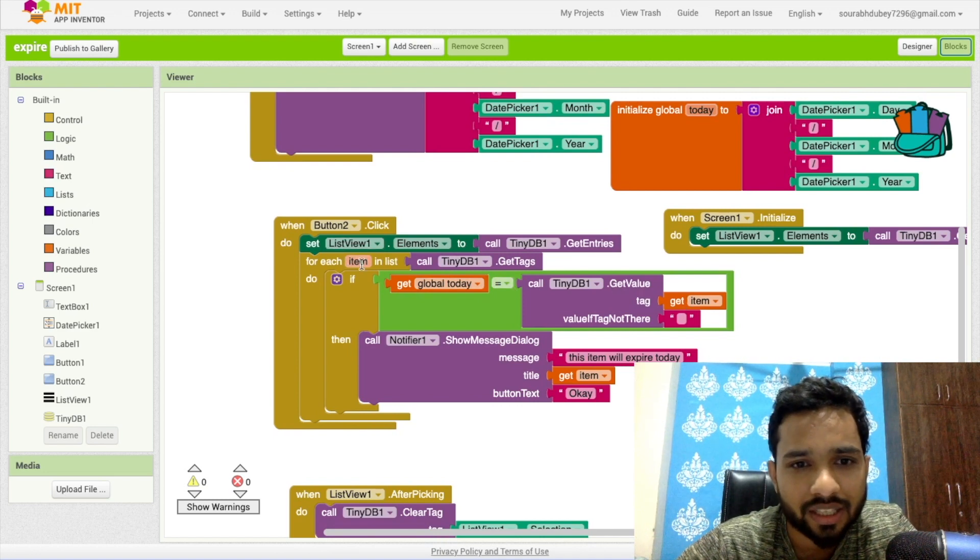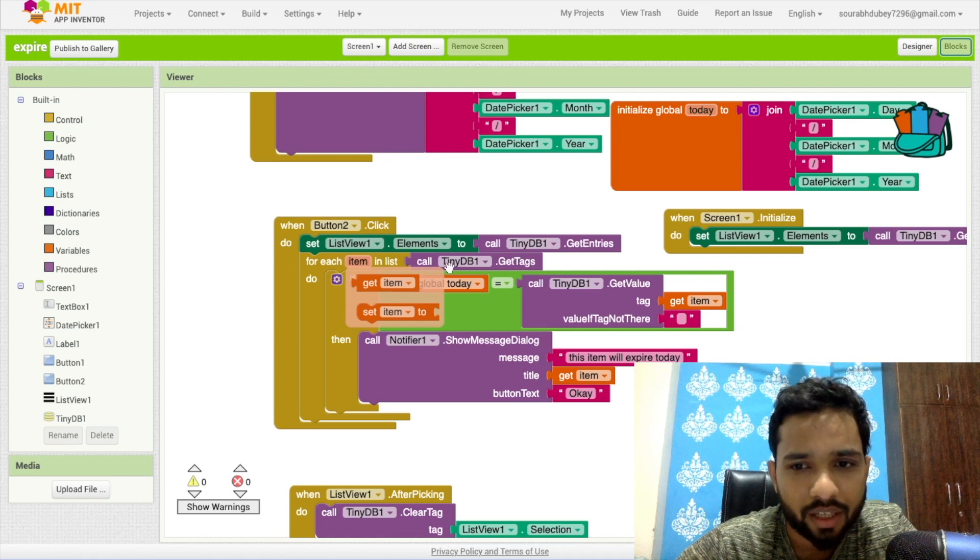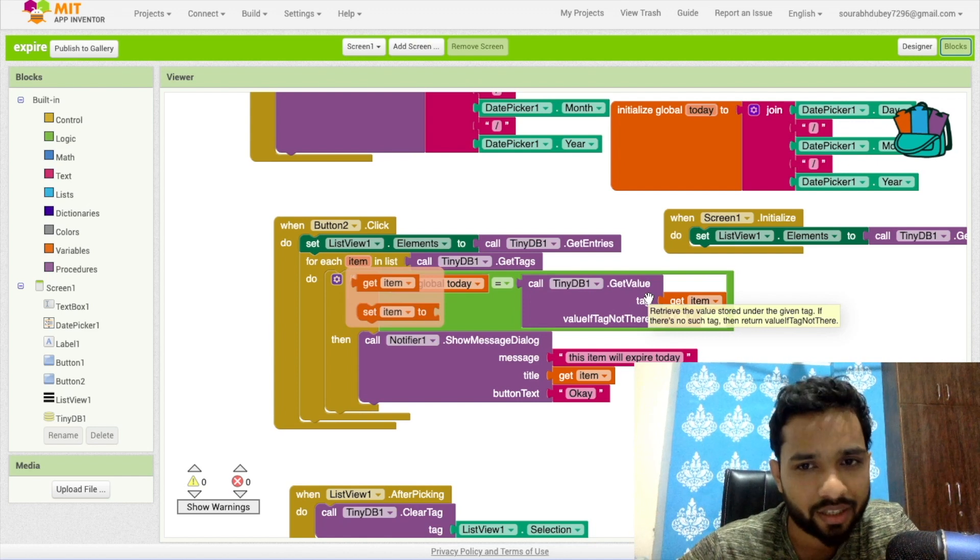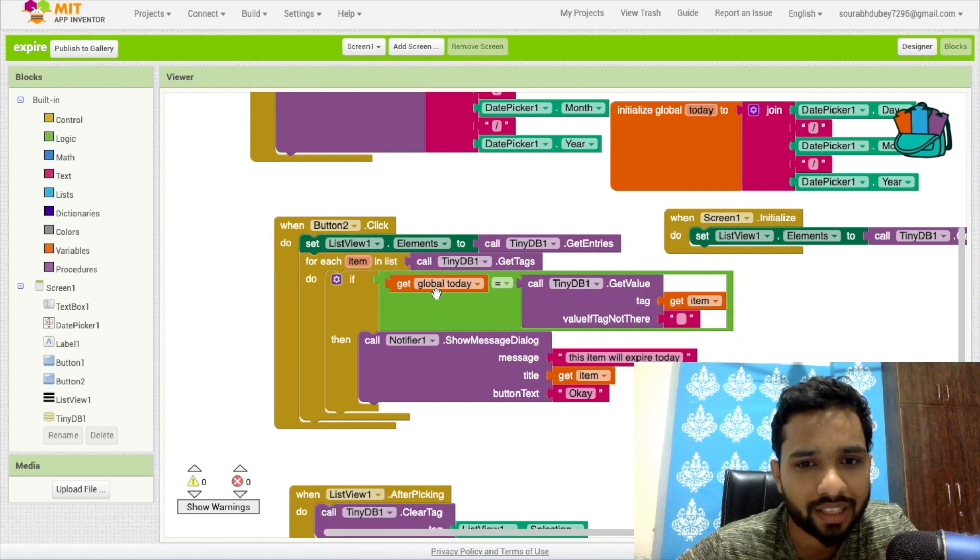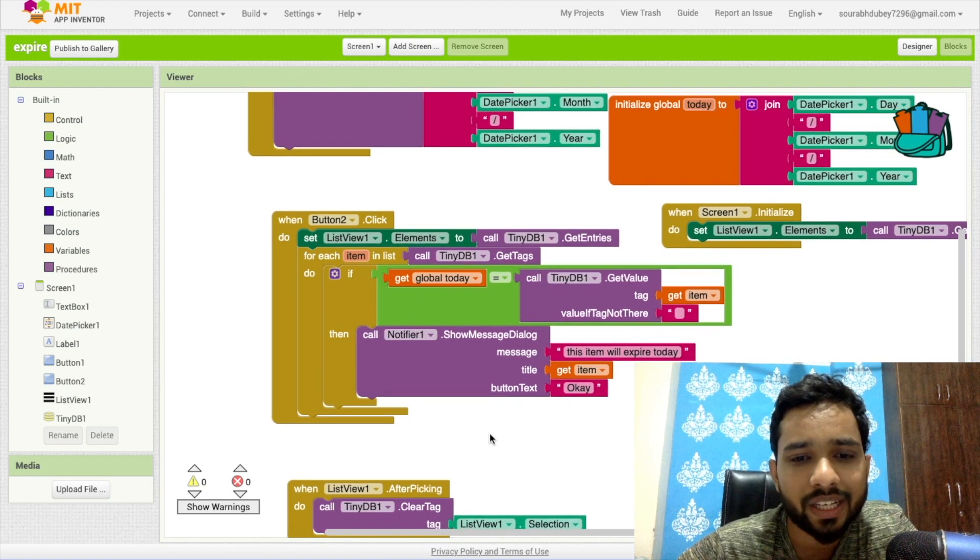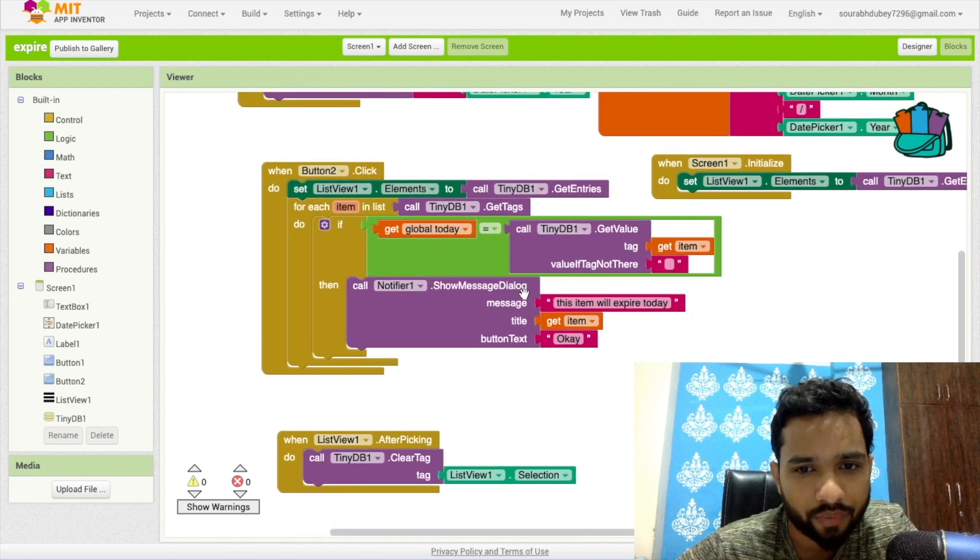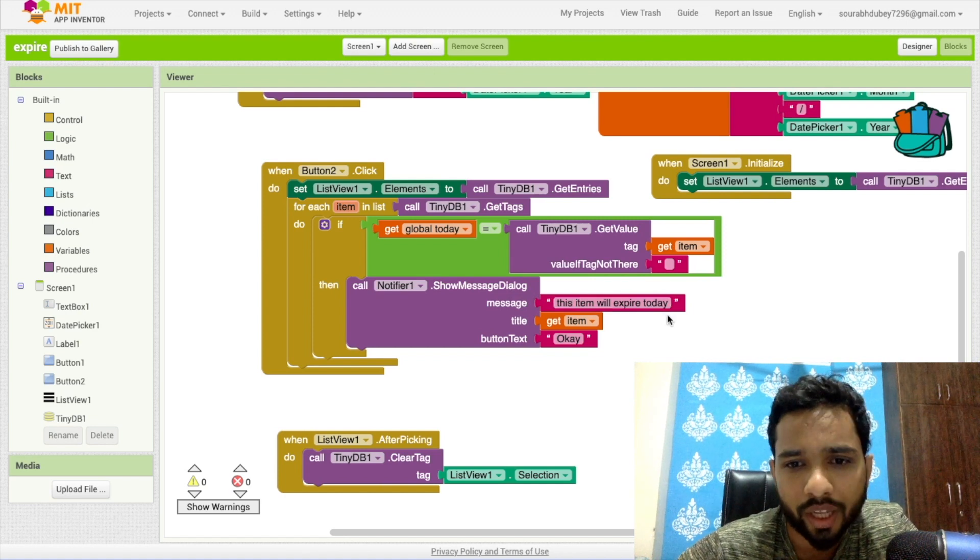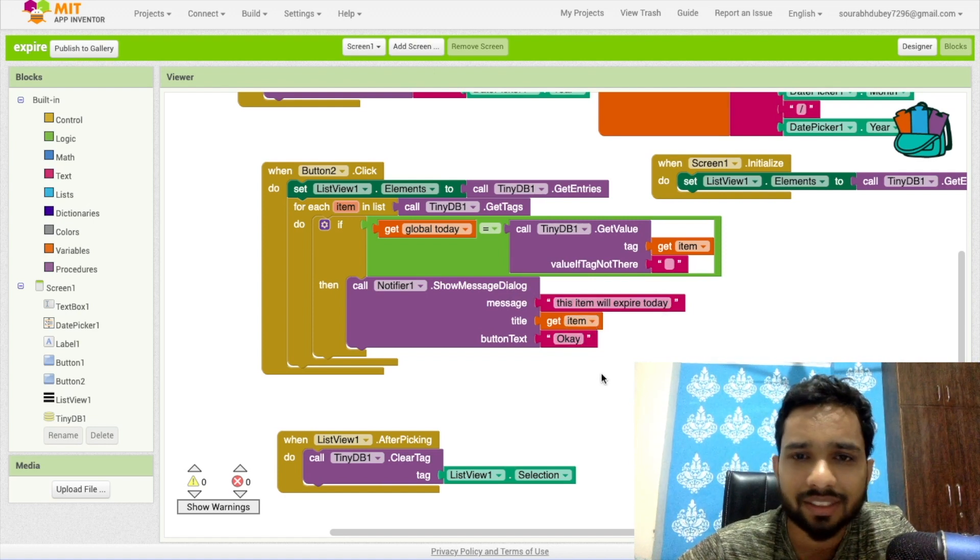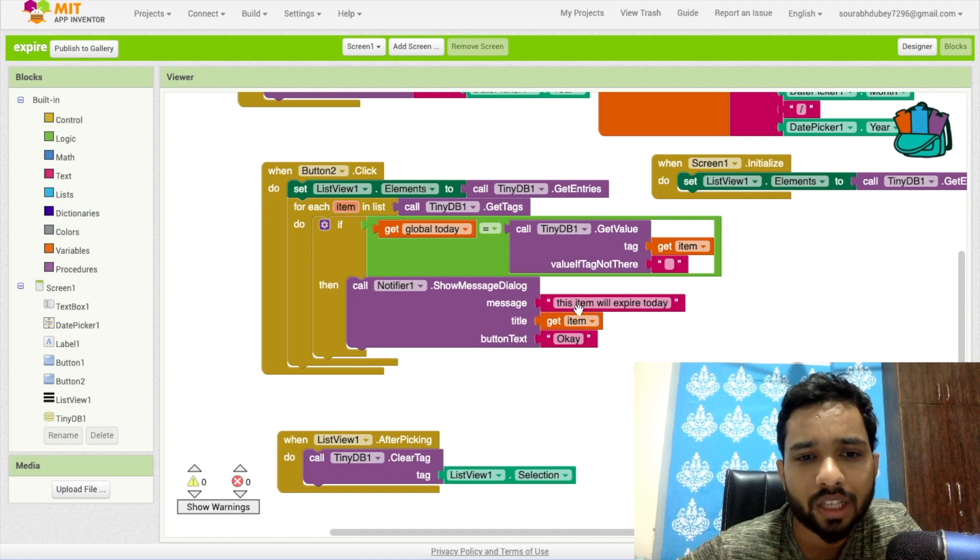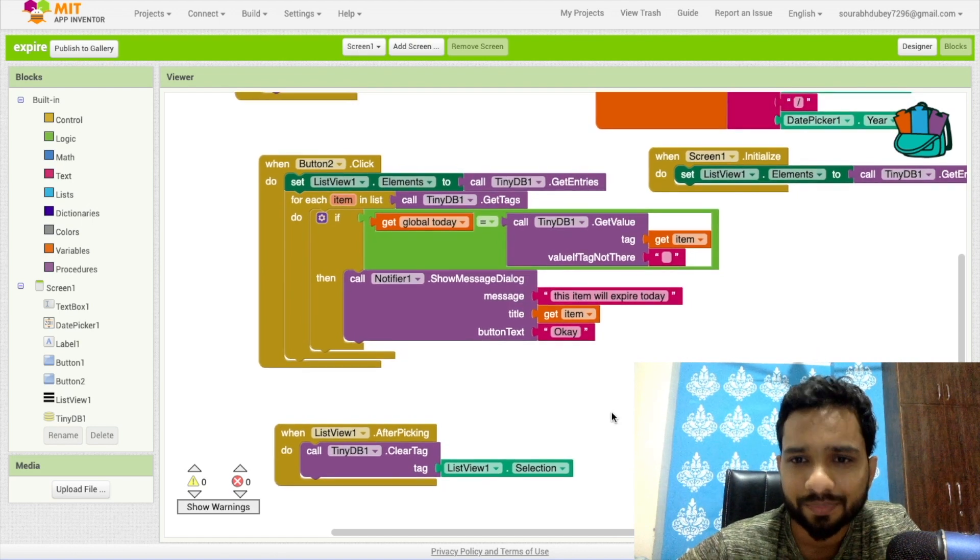Suppose today is 29, so 29 is equal get tag. Tag is item, this is the item. Suppose this is bread and we will fetch the value. Value of the bread is the current date, suppose today. It will fetch the 26 and this will also fetch 26. If both are equal, then we will display the message dialog: This item will expire today, and get item name. If that item is not expired, then this will not display this notification.